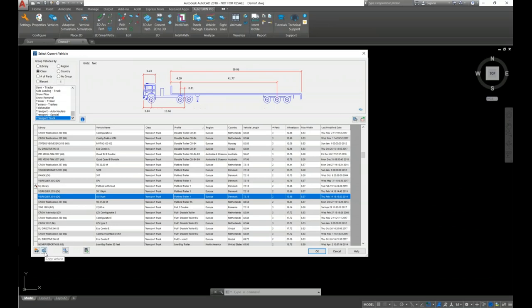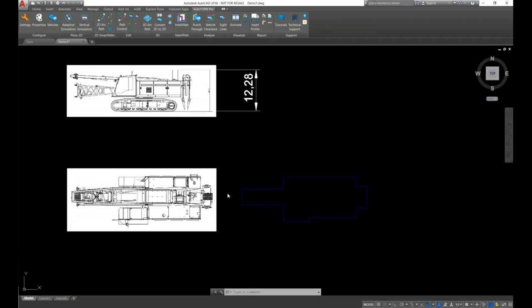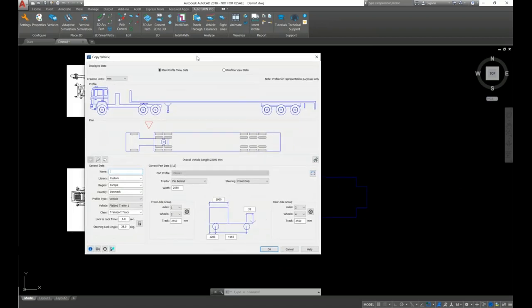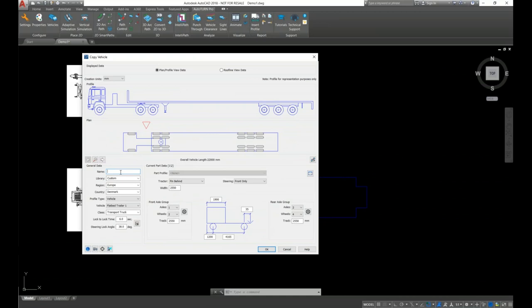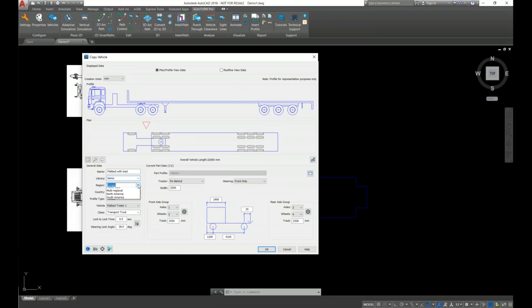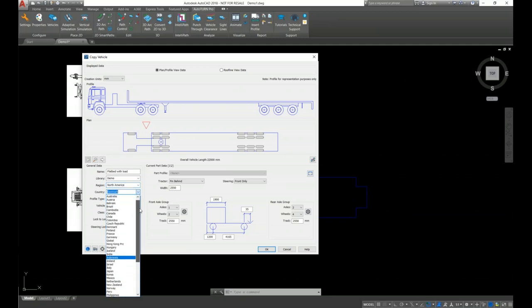Let's click the Copy Vehicle tool, since in this case I want to copy the vehicle as a whole without adding any parts to it. That's the first step — let's provide a name for it and save it in the Demo library. You can also change the region and country variable accordingly.